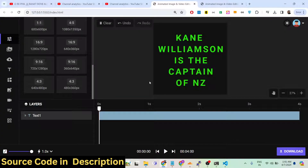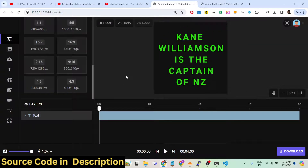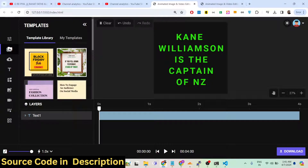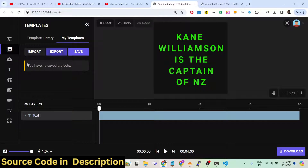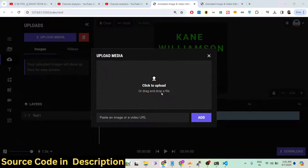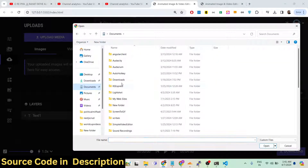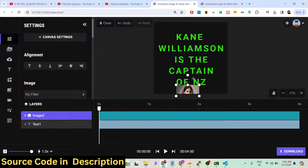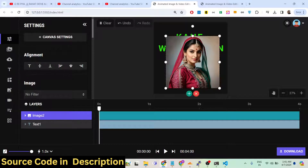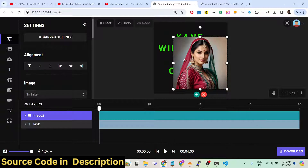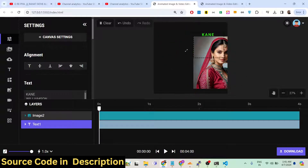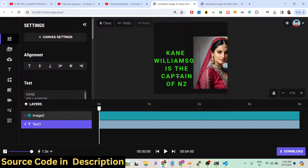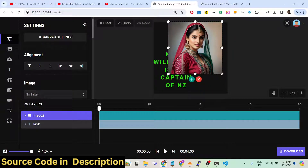Similar to Canva, this editor provides the same functionalities with a timeline video editor. You can add multiple text elements and images. There are different pre-built templates available, and you can also save your own templates and import/export them. You can also upload your own media — for example, import an image from your file system, drag it onto the canvas, and it will have its own timeline. You can resize the image to fit as needed.